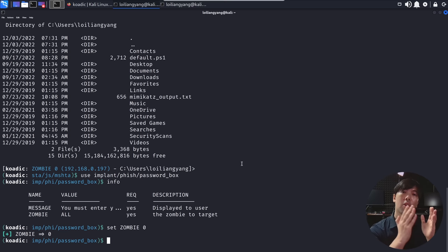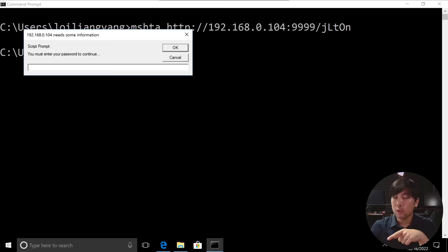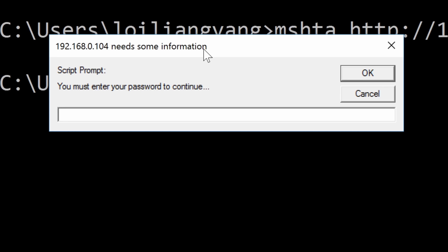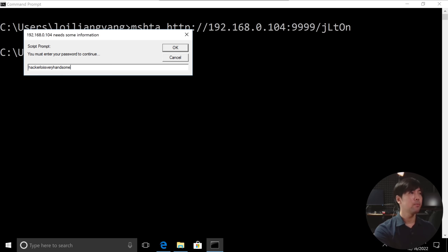Now, if I hit back over into the Windows computer right here, you can see the following. All right. You must enter your password to continue. I enter my password of hackerloy is very handsome. All right. And I click OK. That's it. Done.